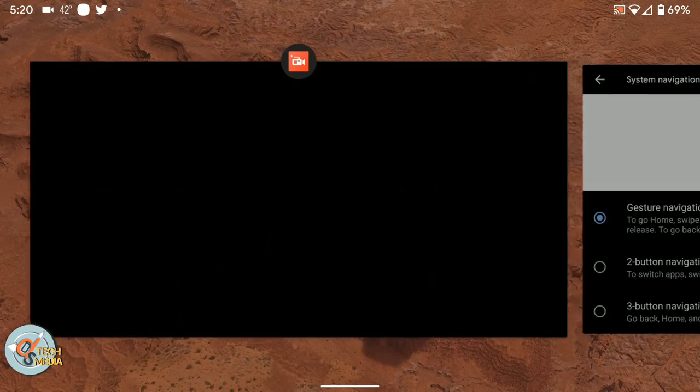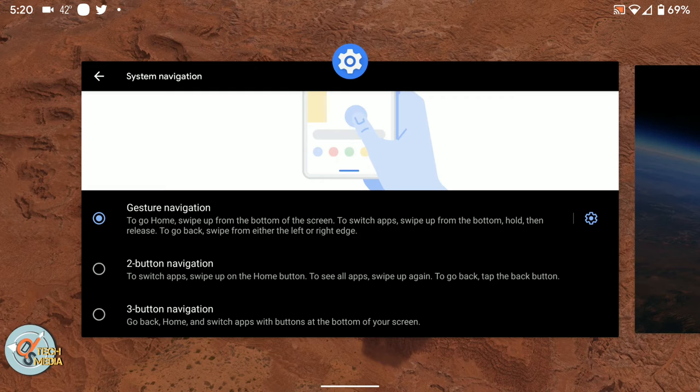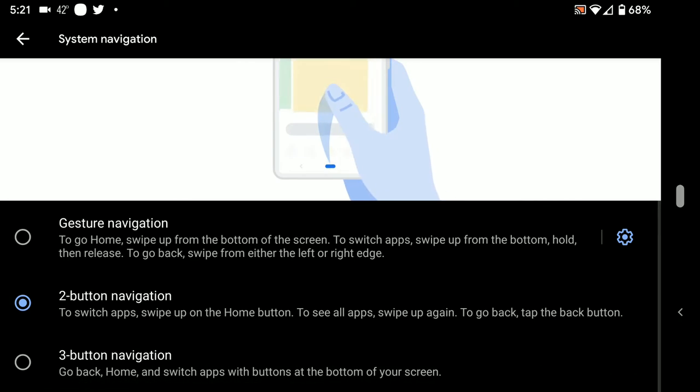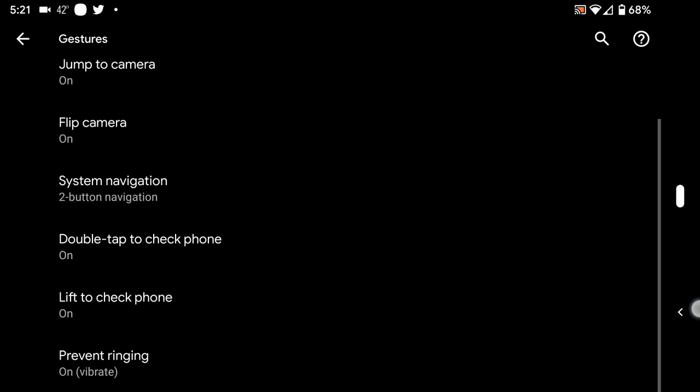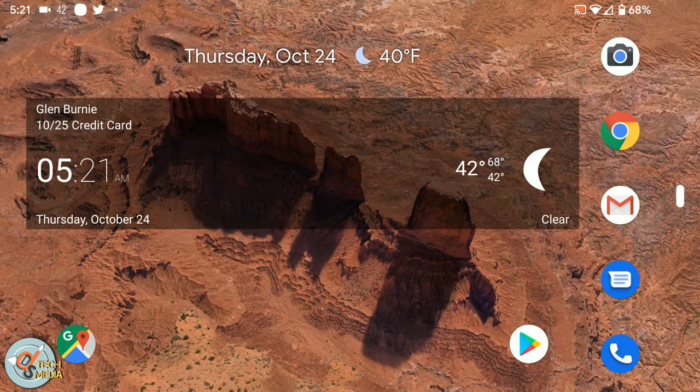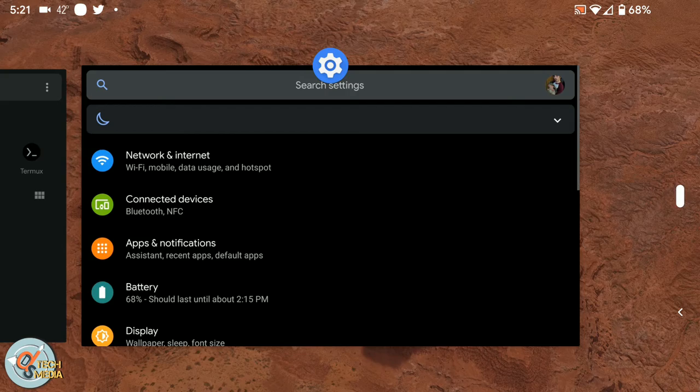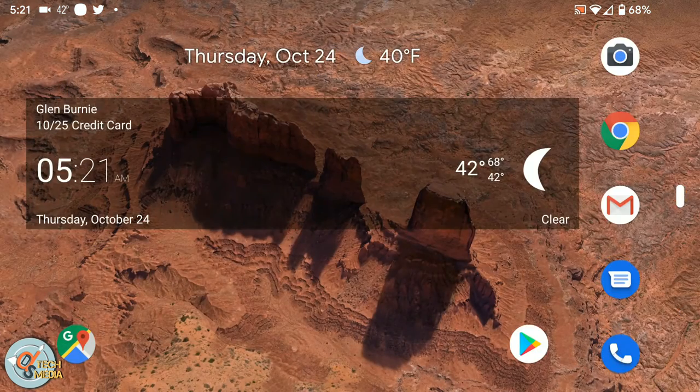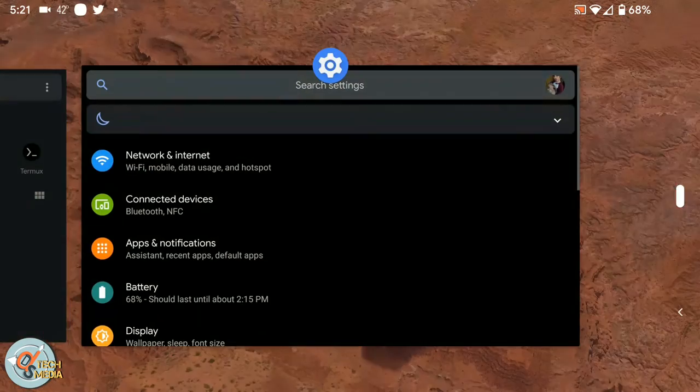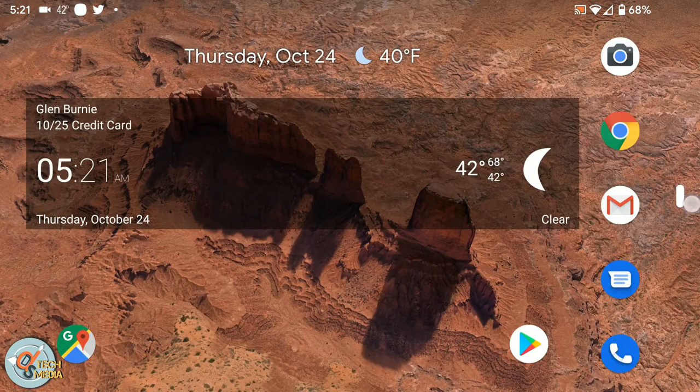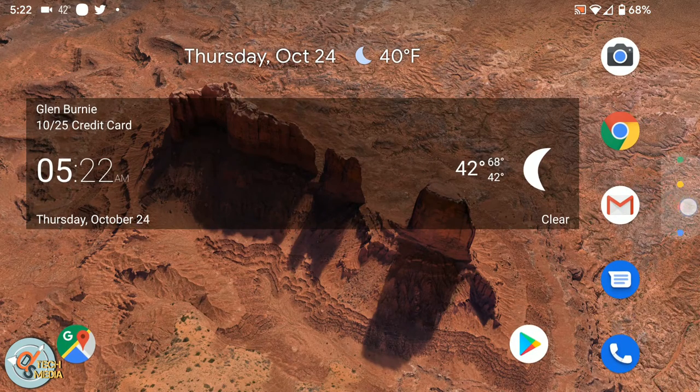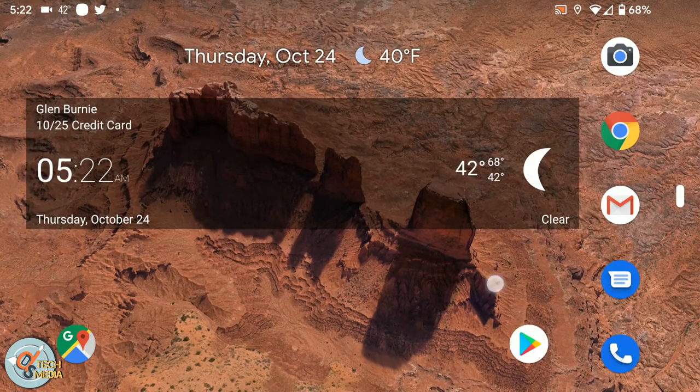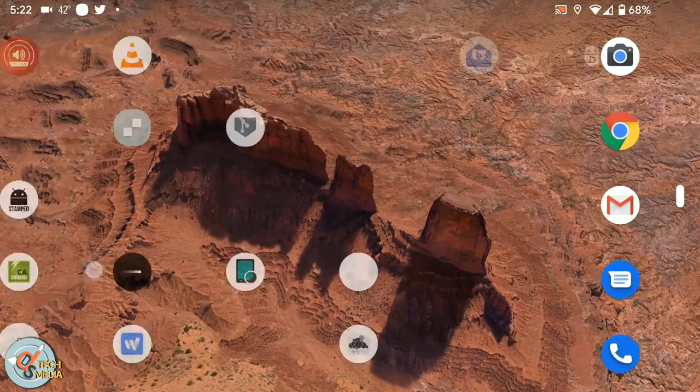And you can actually change the sensitivity. I had that dialog open earlier. Now we're going to go ahead and look at the two button navigation. So with the two button navigation, they've removed the square icon button, which is also the app overview button, and we still have a home button and a back button.